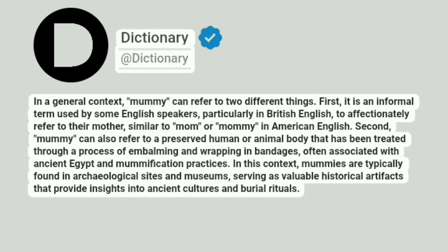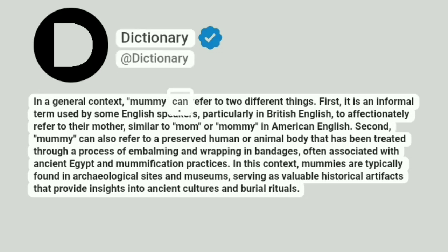Dictionary. Addictionary. In a general context, mummy can refer to two different things.